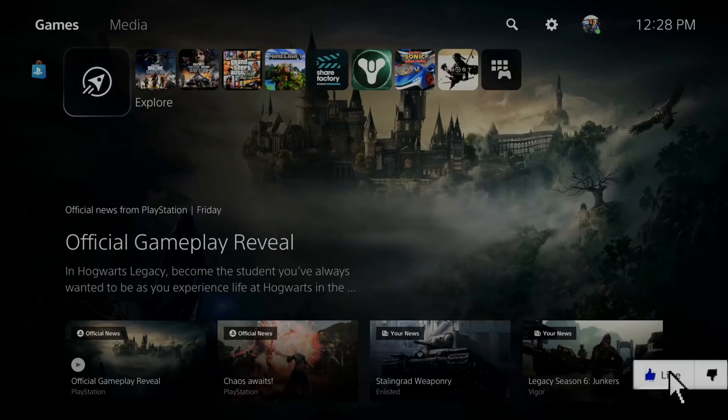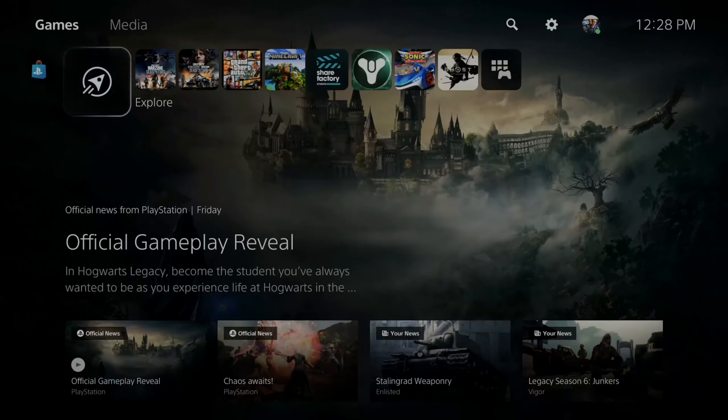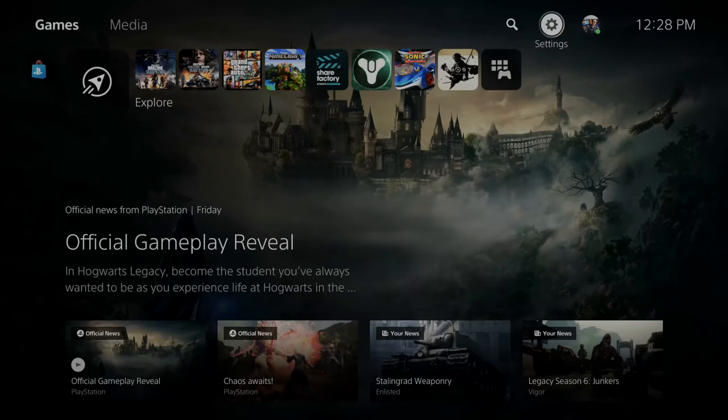Now on the home screen of the PlayStation 5, when we have everything working, let's go up to the top and go to settings right here and select this option.